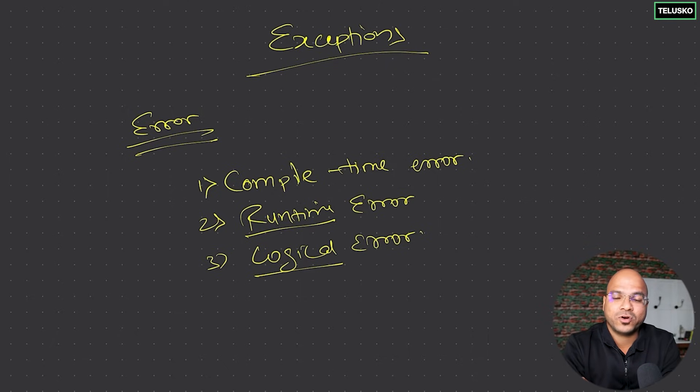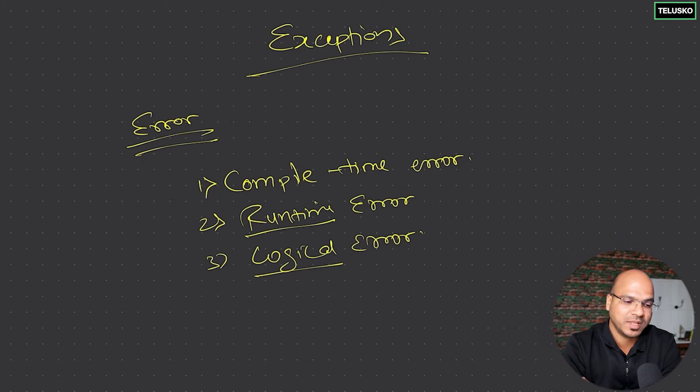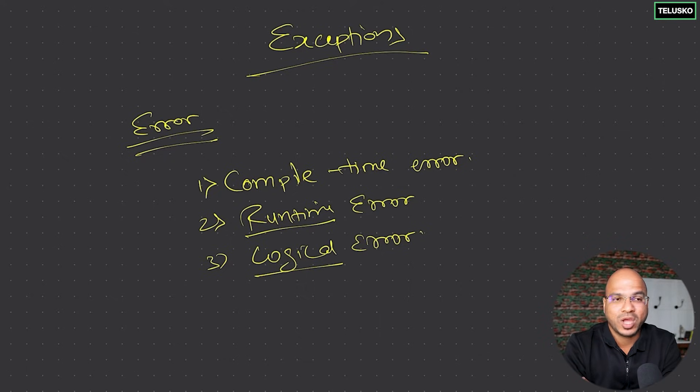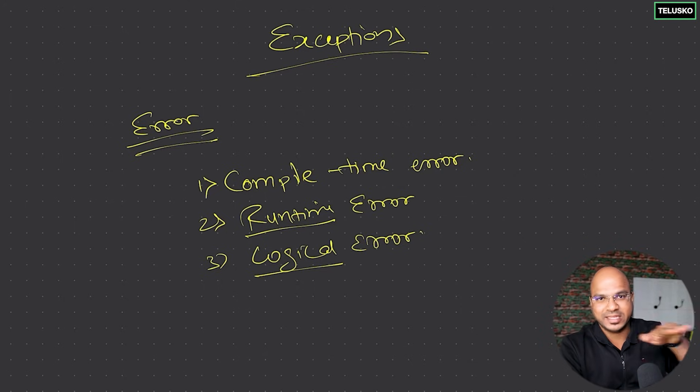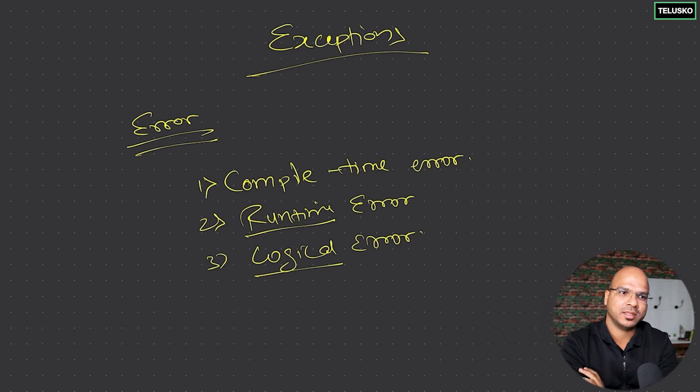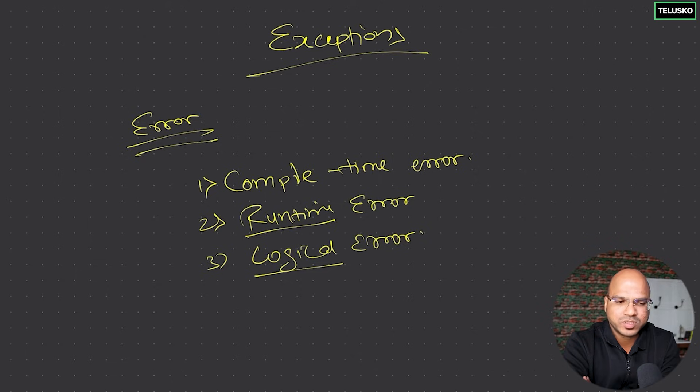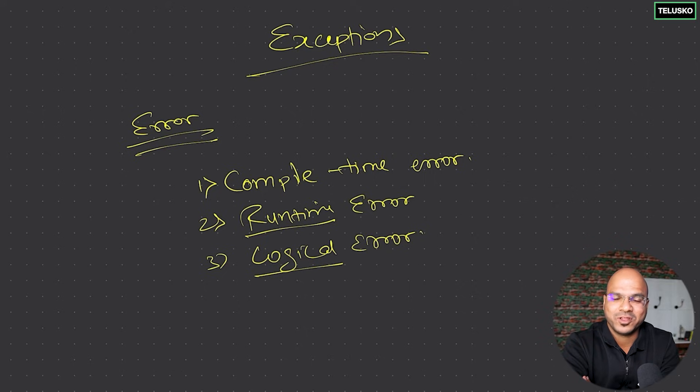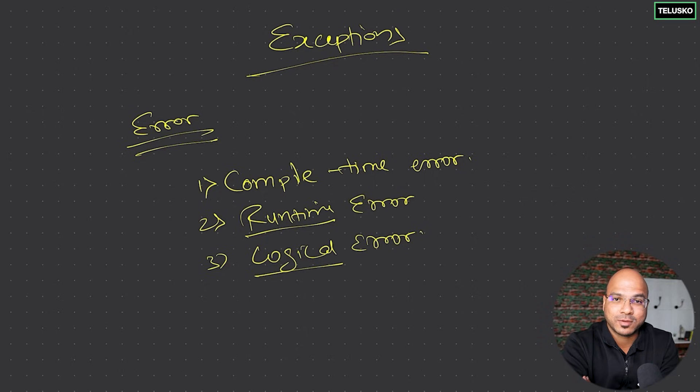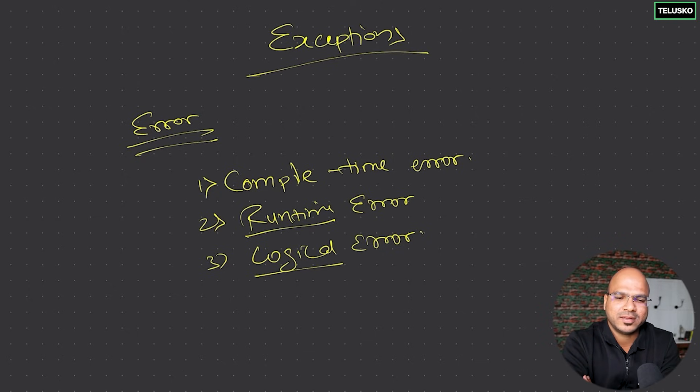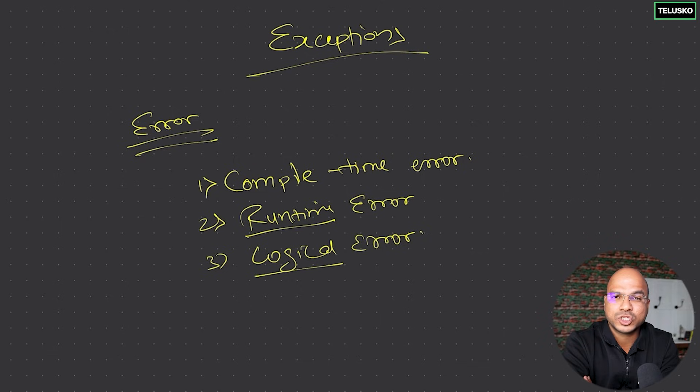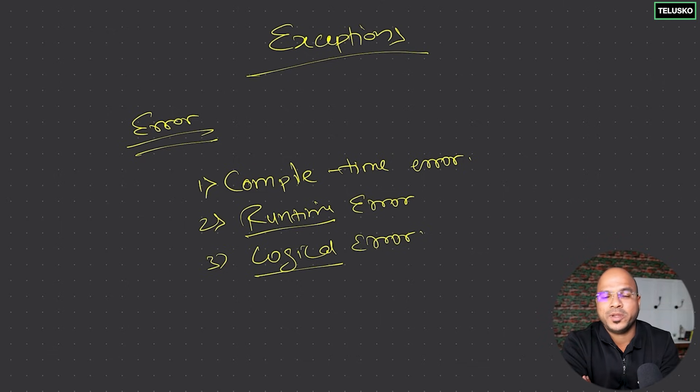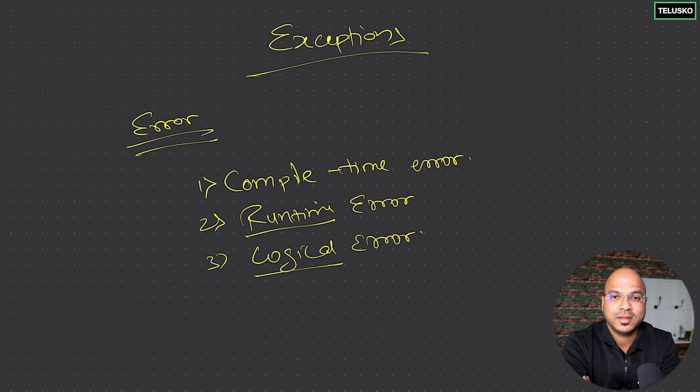We can also consider applications which are critical. For example, medical software - you have scanning machines where you go inside and it scans, throws some rays. What if the software just stops in between? Risky. What if you're in a plane and the plane software stops working? Very critical. So you have to make sure that even if you get runtime errors, it should not stop your application. I'm not saying there won't be runtime errors - I'm just saying we need to handle them.